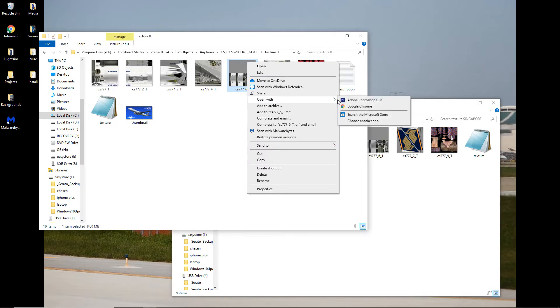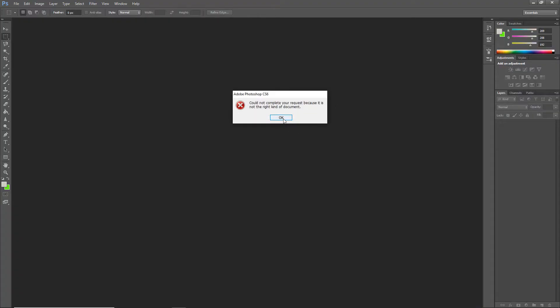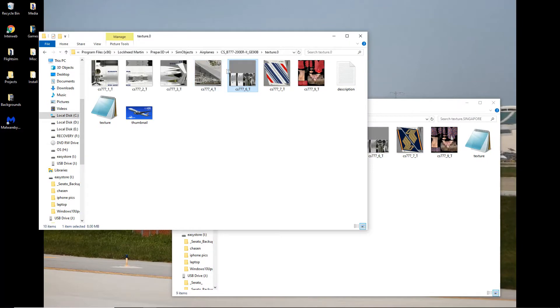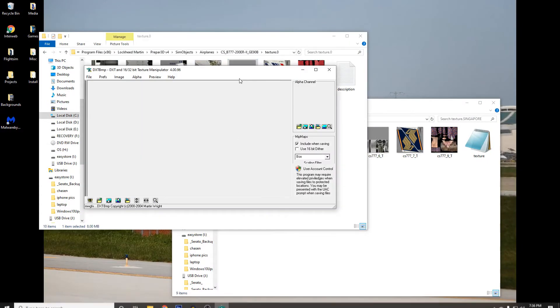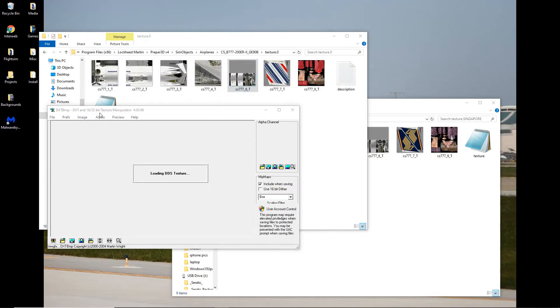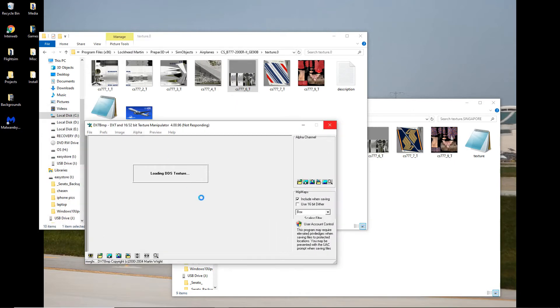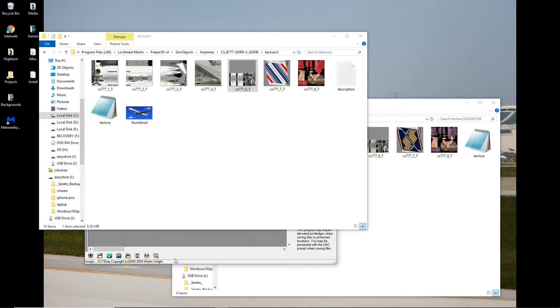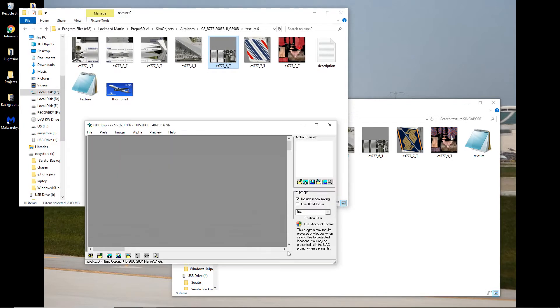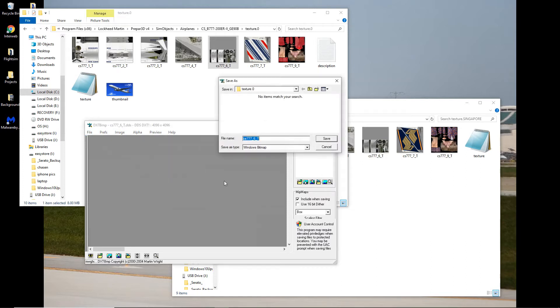Because you try to open a DXT file in Photoshop, it won't let you. So what we do is, first, we're going to take this Air France engine texture. Just give it a second to load there. It's a very high resolution texture. Normally, these things would load a lot quicker than that. And now it's going all haywire. And we're going to save it as a 24-bit BMP image.